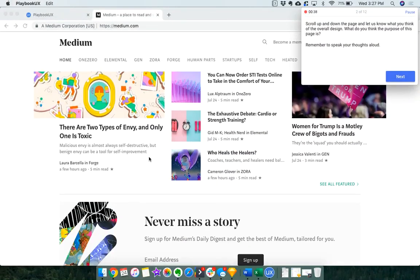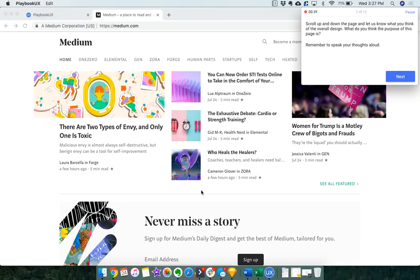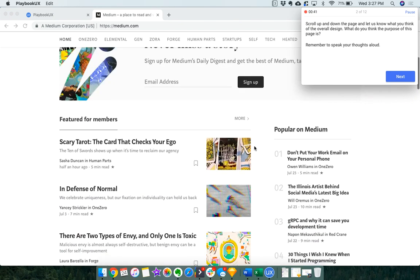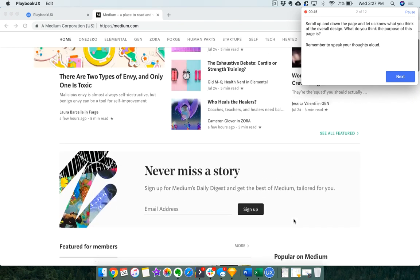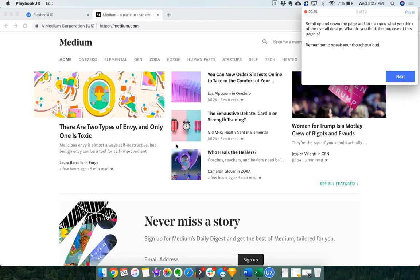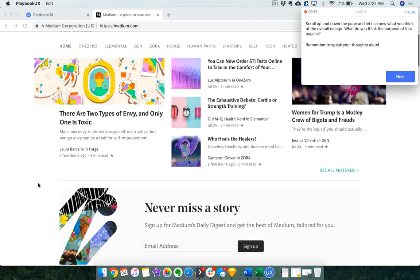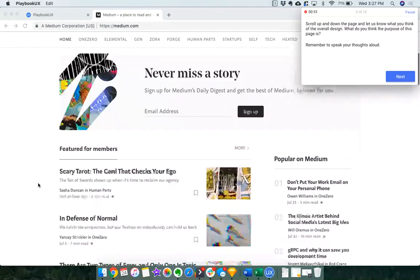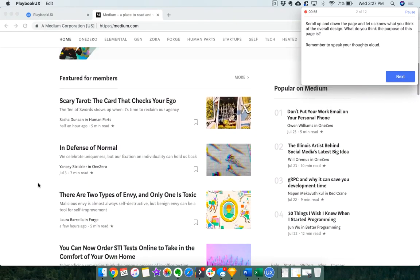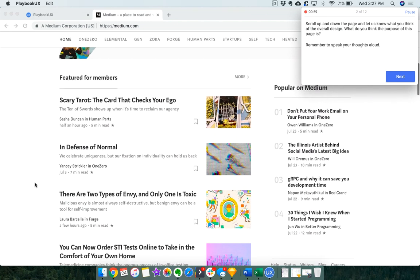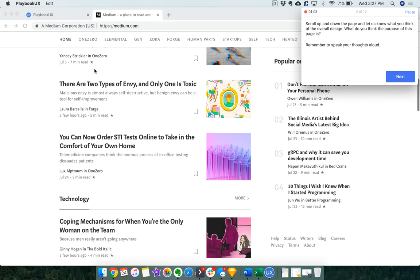I'm curious what the difference between featured and popular on Medium are. I guess I would assume that featured is stuff that Medium actually picks for their entire reader base to feature, and then popular means that most people were viewing it or commenting or liking that article. Featured for members still is unclear. I'm not sure why it's for members.